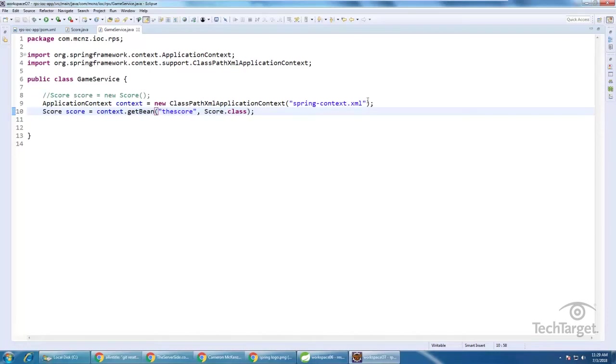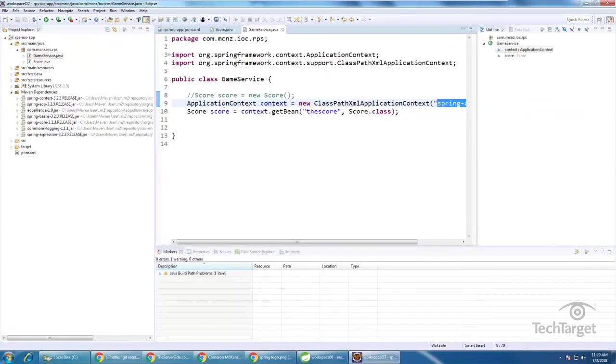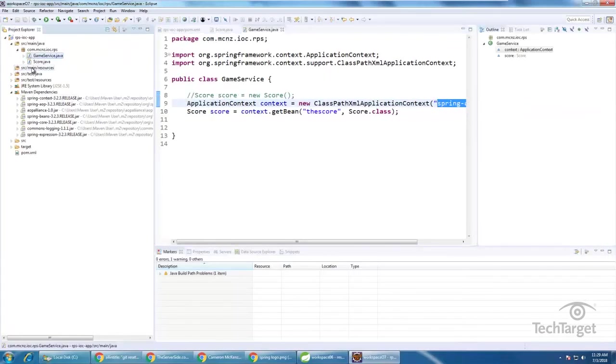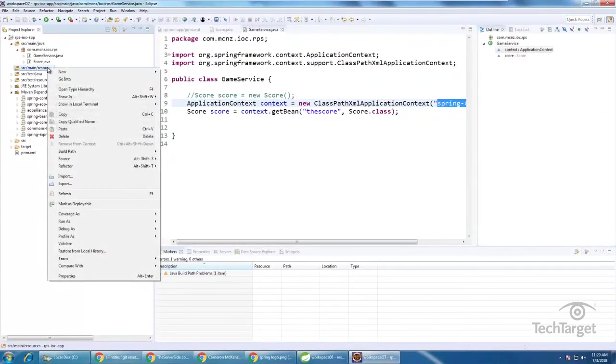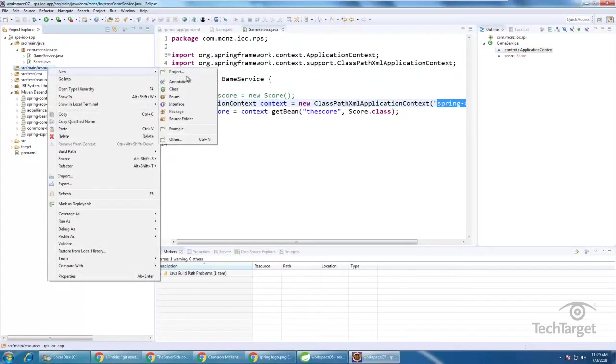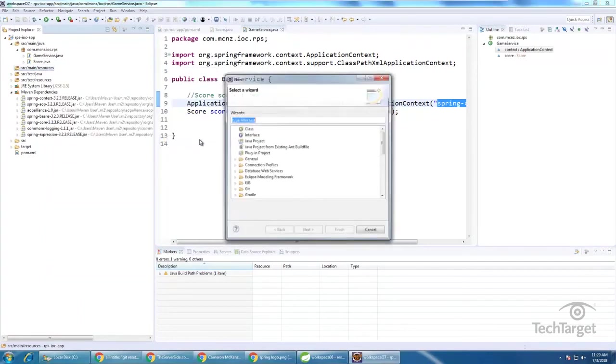Now, of course, the next question is, where does this spring dot context dot XML file come from? Well, that's the requisite configuration file in spring applications, you find it under resources, I'm going to have to create that, so I'll create a new other, just a typical file, general file.